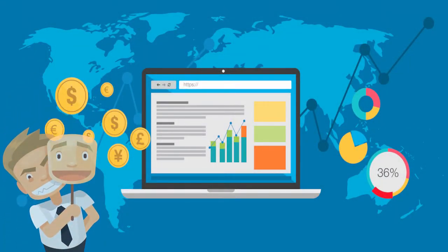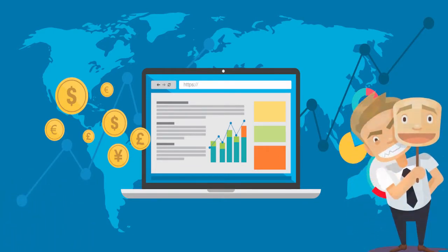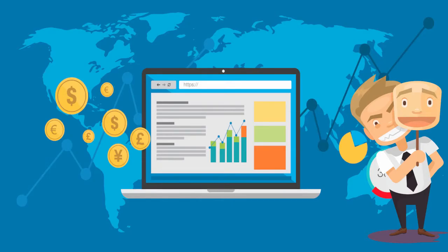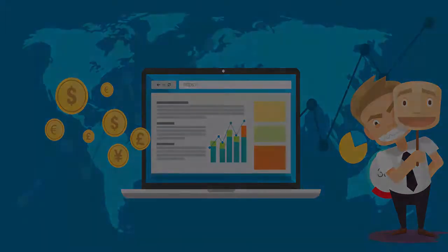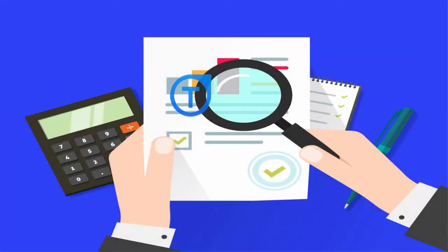When a partner submits the application, a risk score is assigned based on multiple factors. Any applicant who scores higher than our risk threshold is automatically rejected.